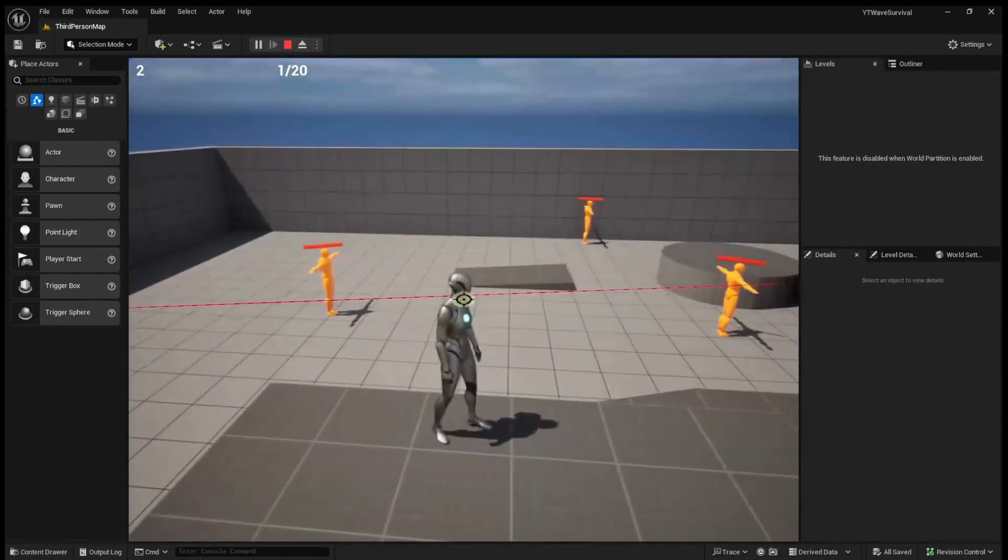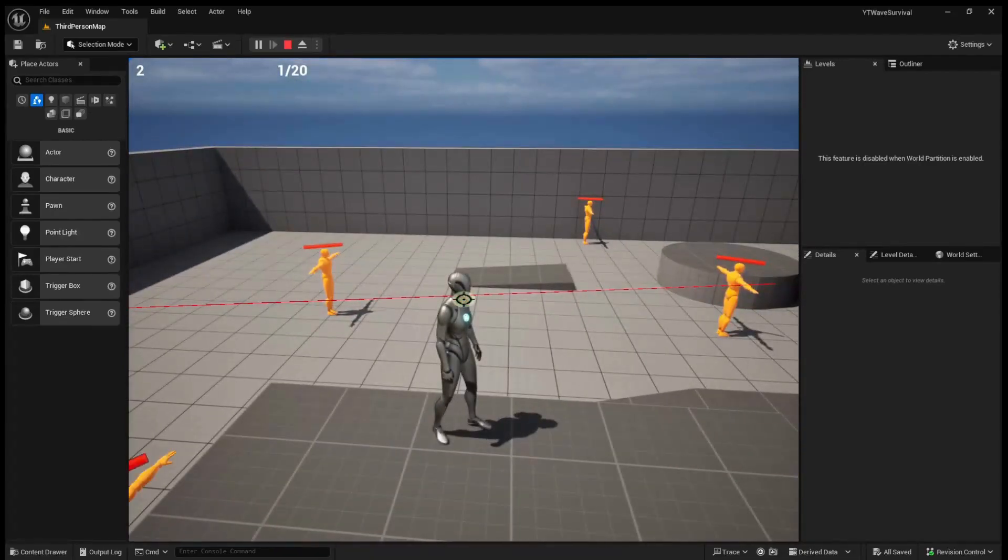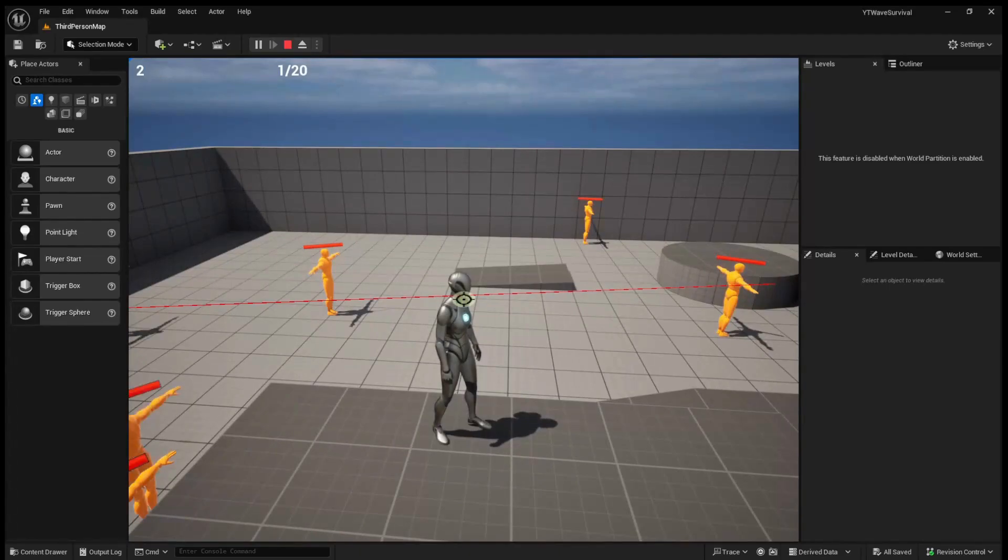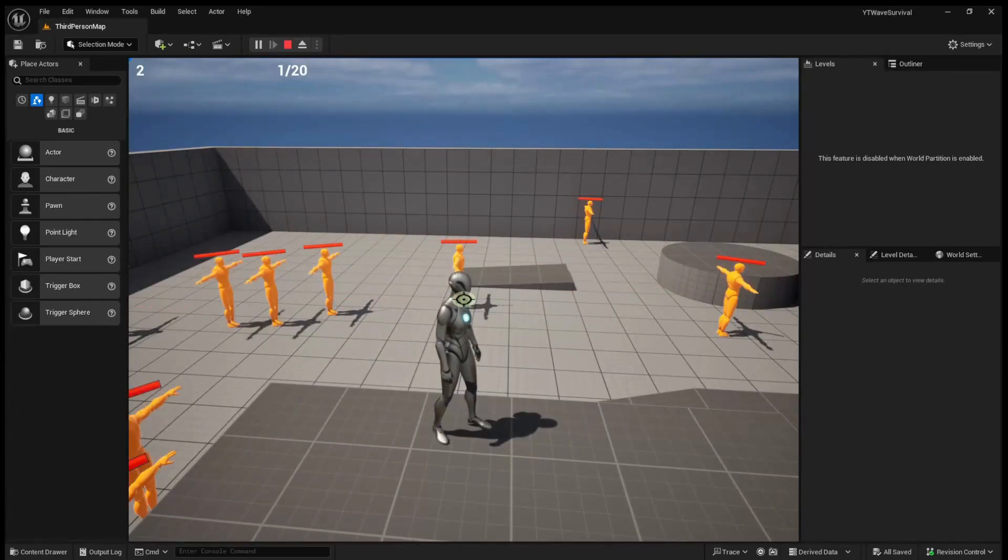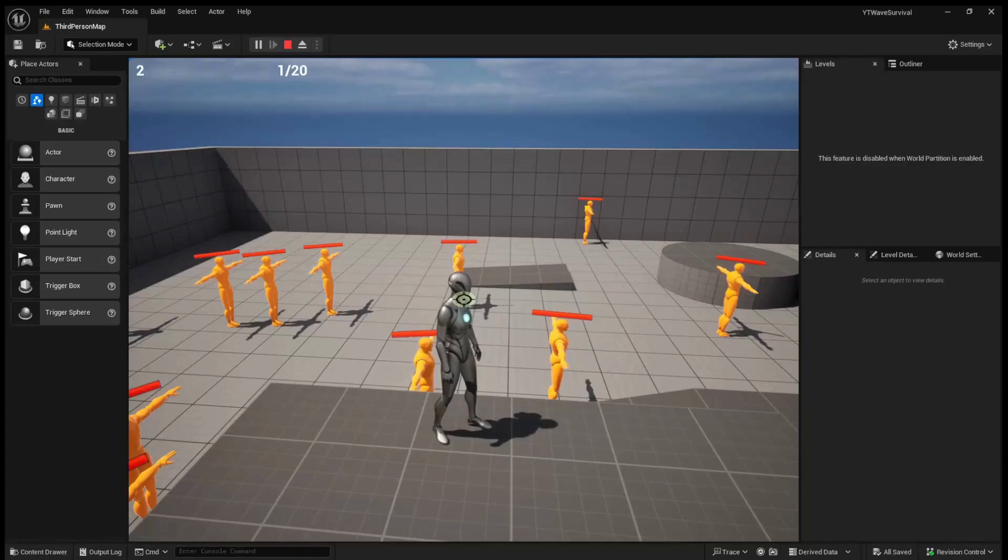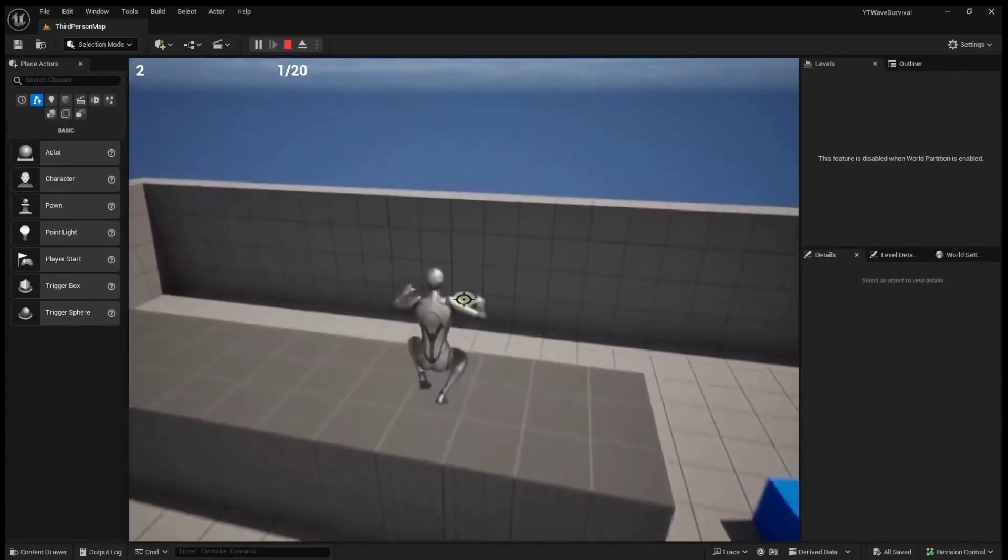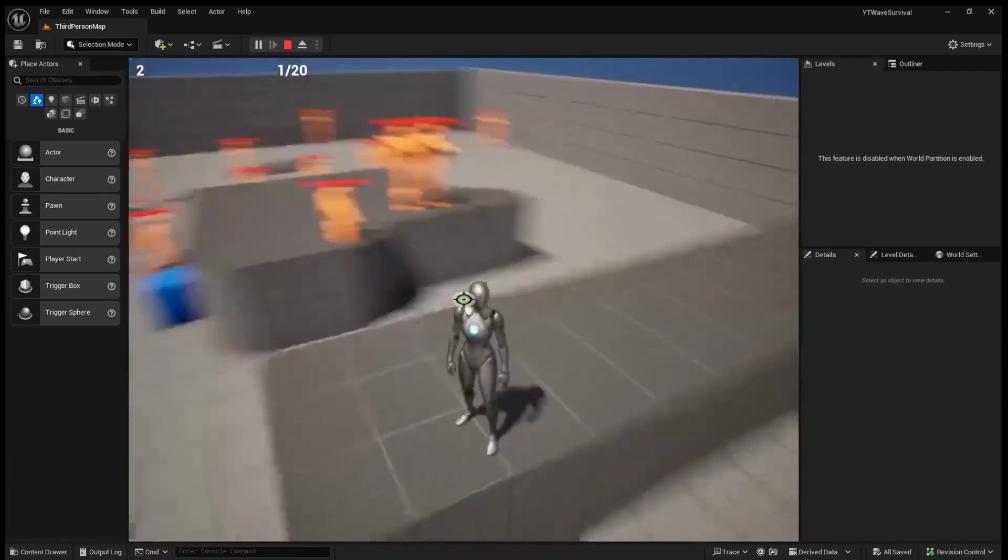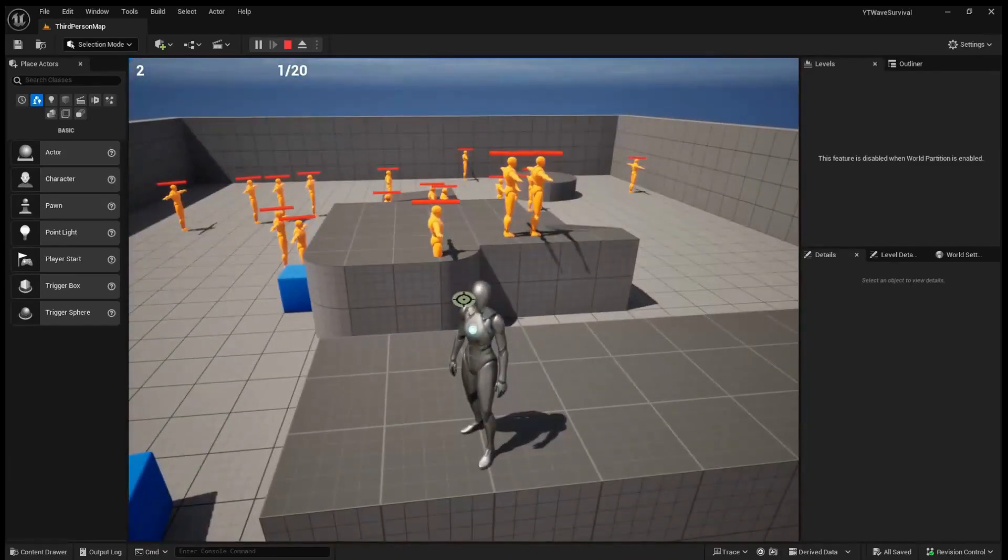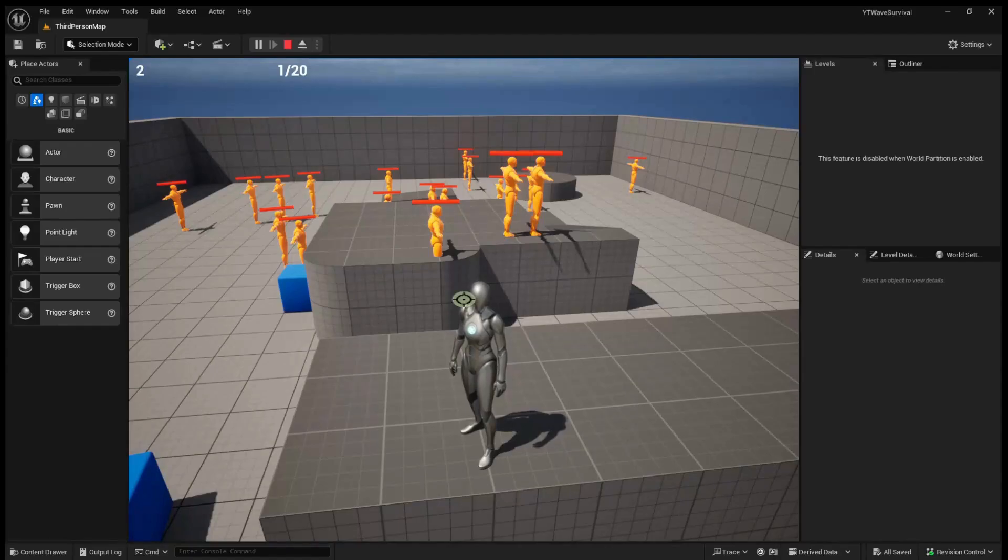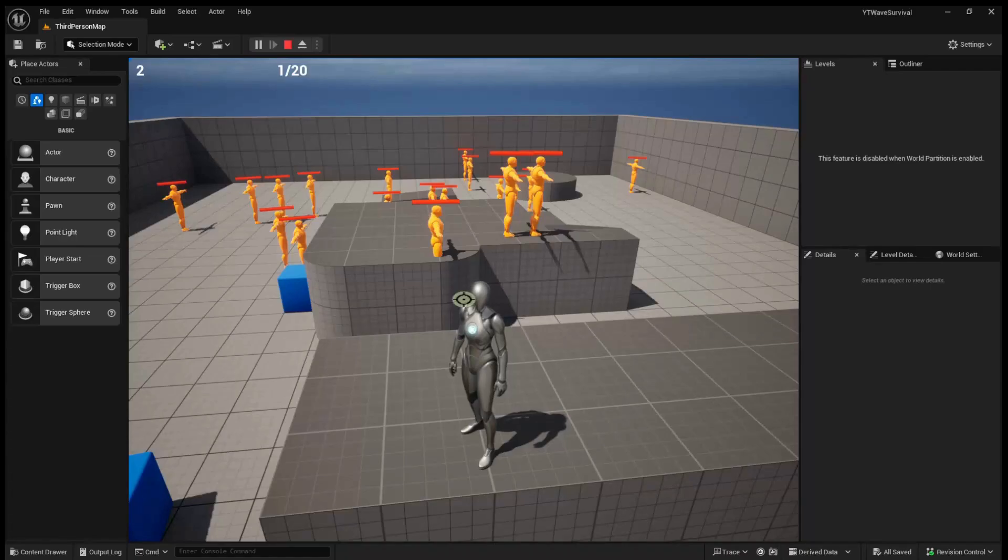We could also go ahead and set the visibility of the numbers in the top left to go hidden when the next wave is starting. But I'm just going to leave them visible for now. If you want to hide them, you can do the exact same thing we just did for setting the visibility of the countdown, except inverse it.